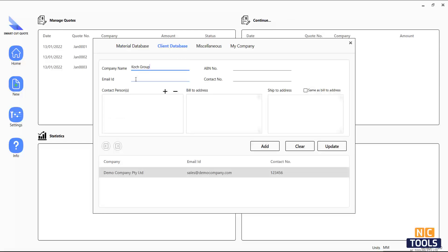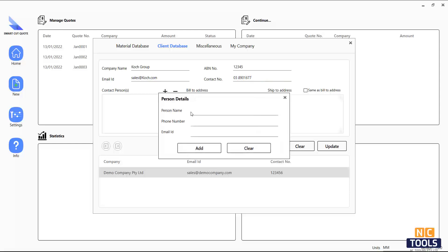Here are some of the other tabs that you would need to set up. The client database contains information about your customers, including company name, contact person, billing, and delivery address. This information is used to create new quotations.